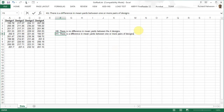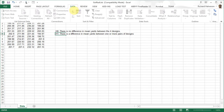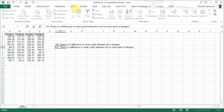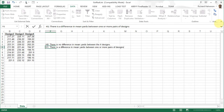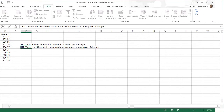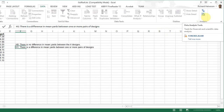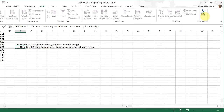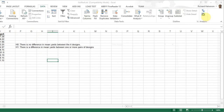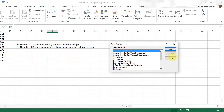There are a couple of ways we can do analysis of variance. One way is to take advantage of what Excel offers - under the Data tab, we select the Data Analysis button, and we can do ANOVA single factor.